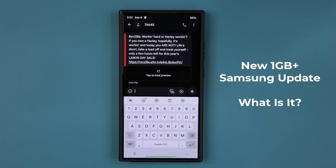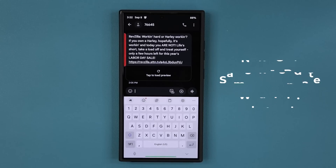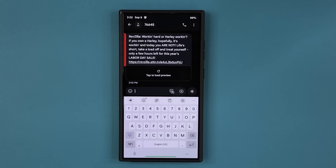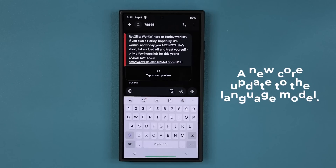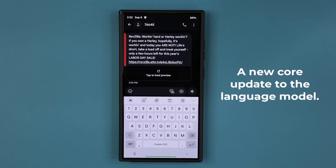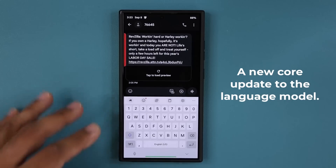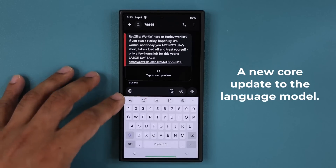It's a language understanding model that is able to work offline, understand words and grammar, and improve the sentences you type with your keyboard.